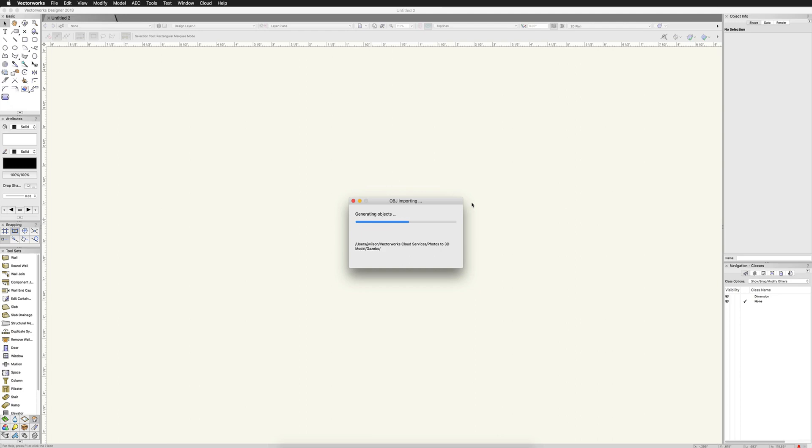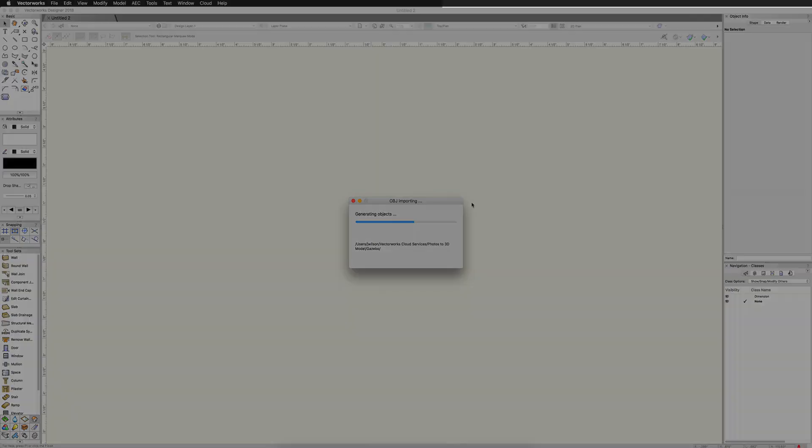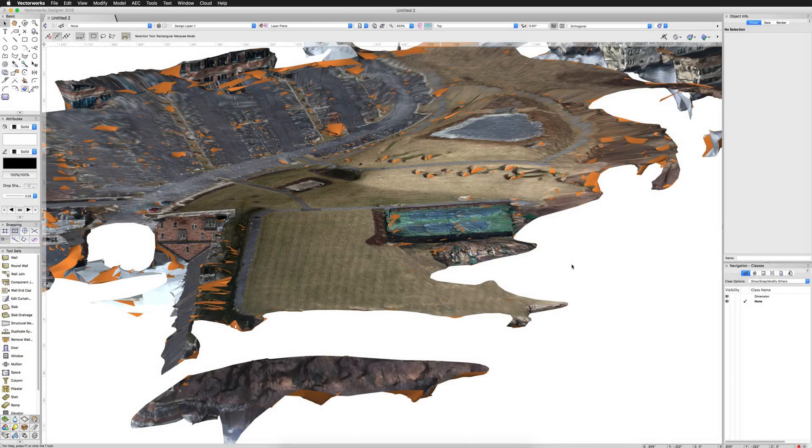The mesh import will take usually significantly longer than the point cloud import, just for your reference. And here we have our imported mesh.